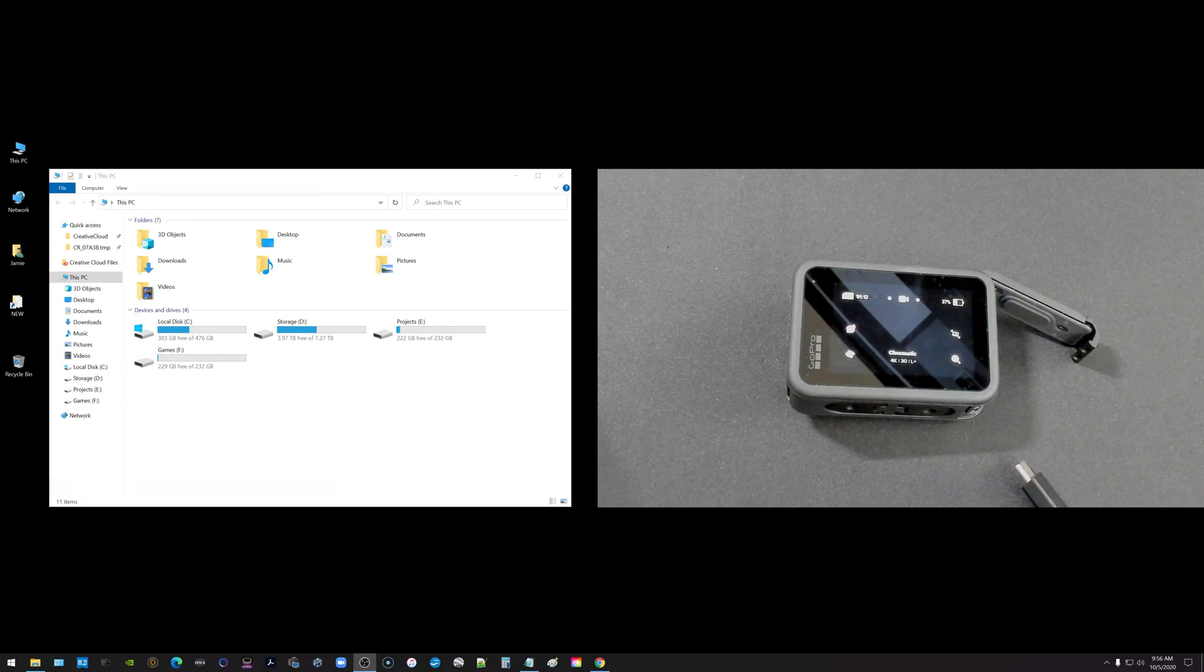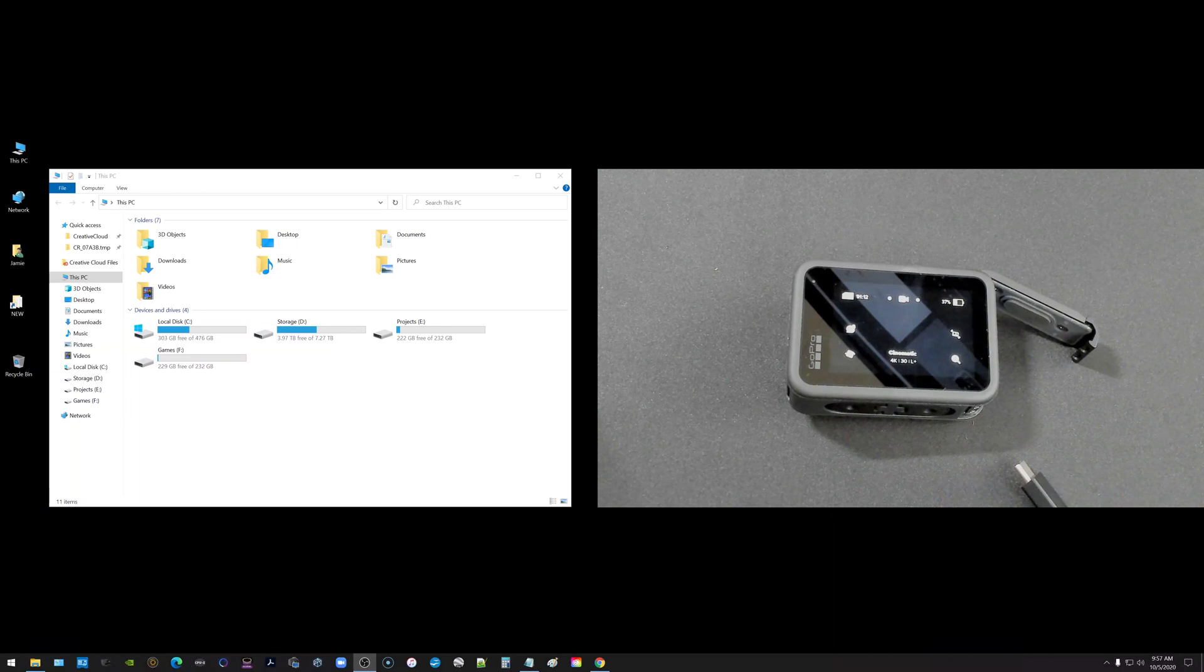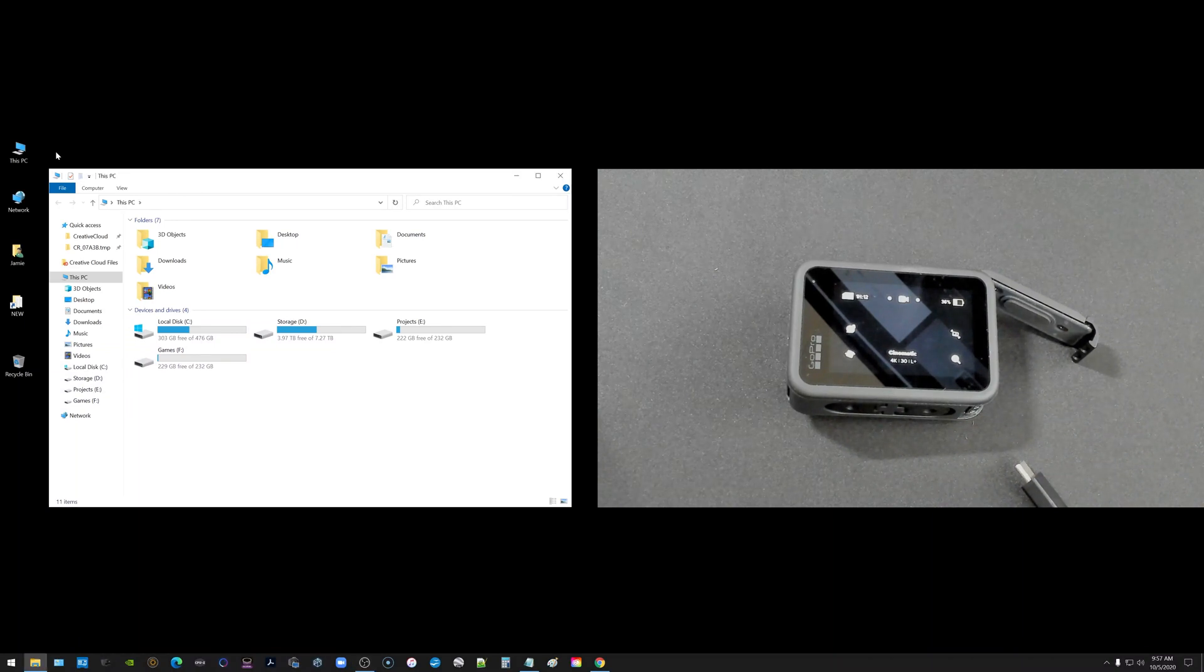What is going on everyone? Got a tech video here to share with all of you on how to transfer or import your pictures and videos from the GoPro Hero 9 to a Windows 10 computer.